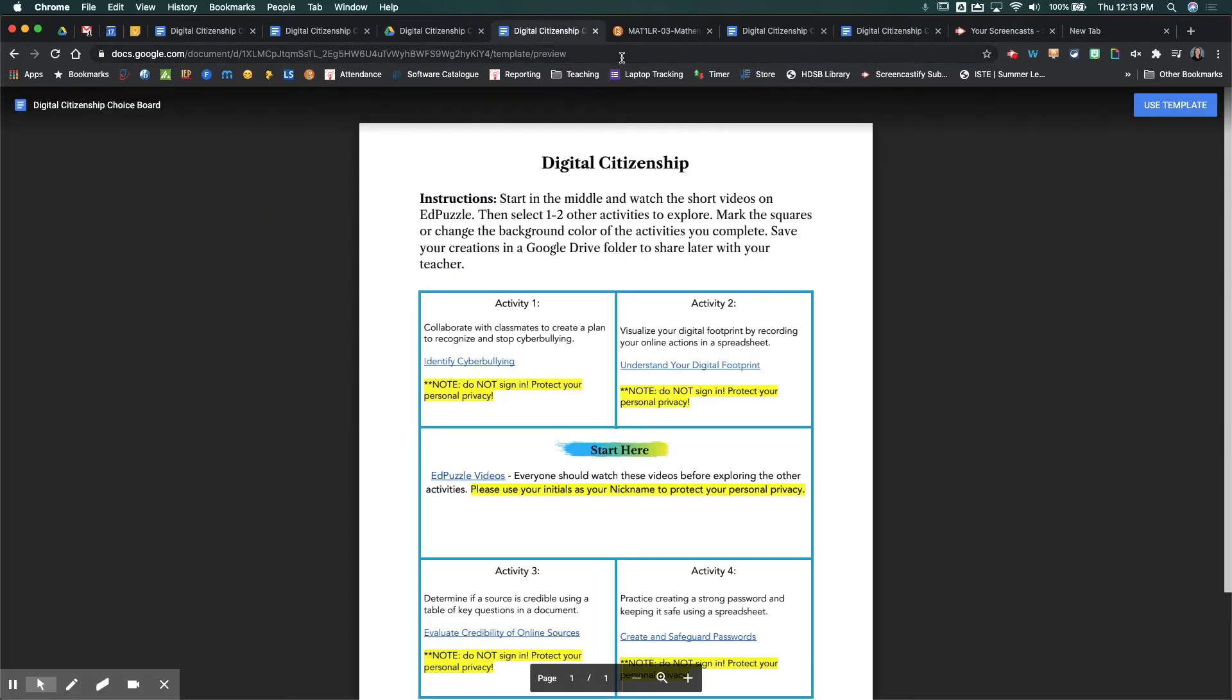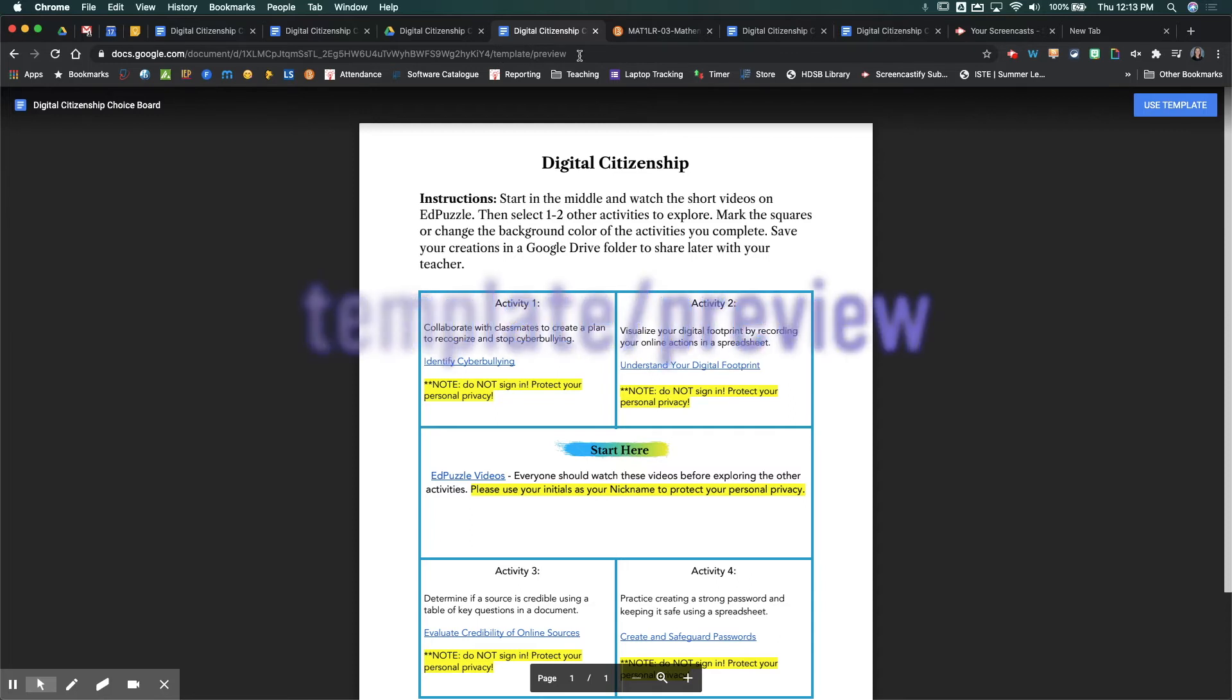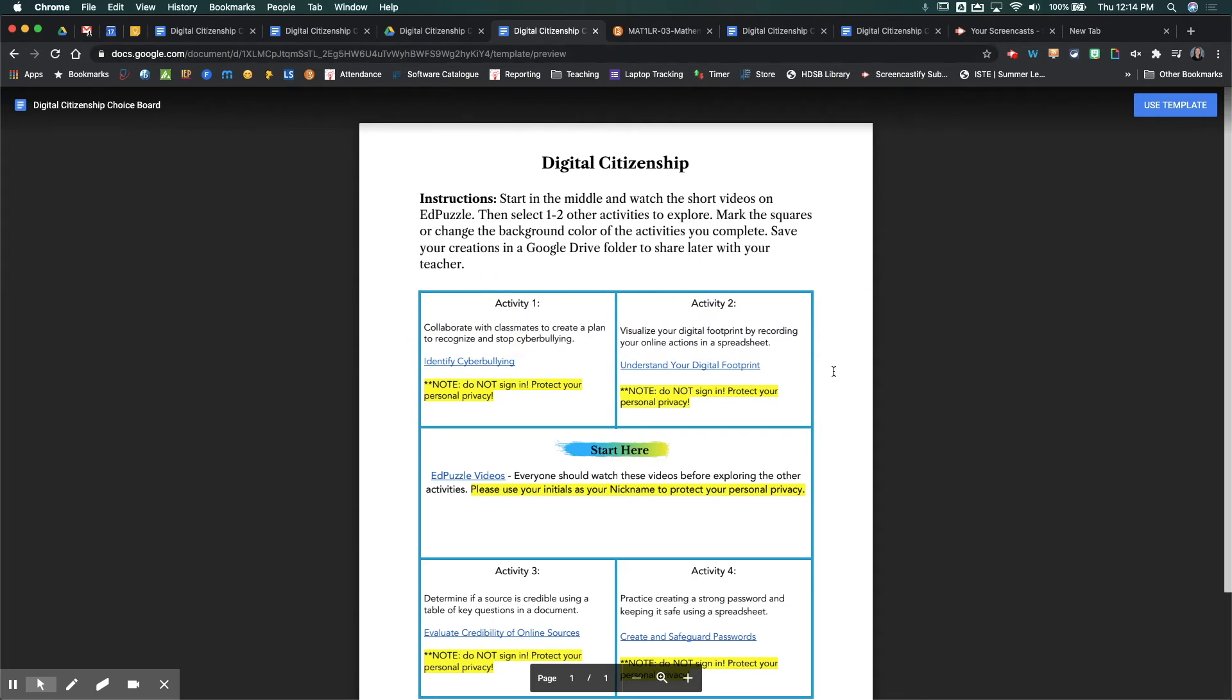And the final one, and probably my favorite one, is template slash preview. So this takes the best of both of those other URL hacks I showed you. It shows you a preview of your doc, and then also gives you this blue use template button. When you click on that, it forces a copy of the document, but you get to actually see it before you make a copy of it.